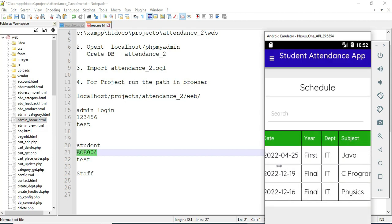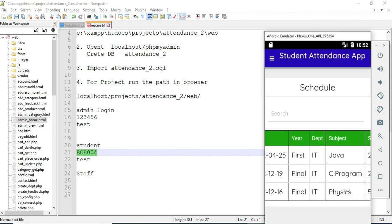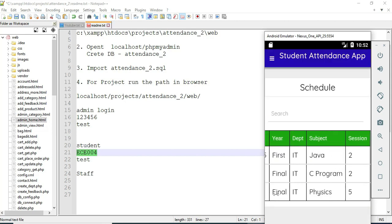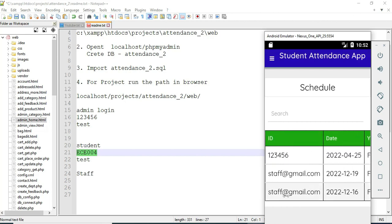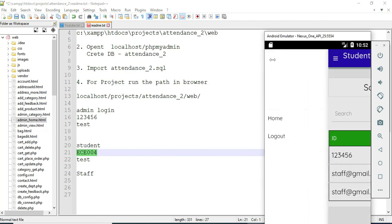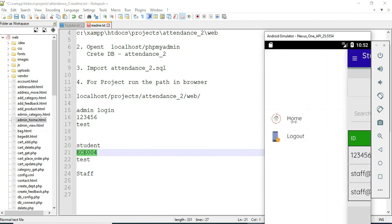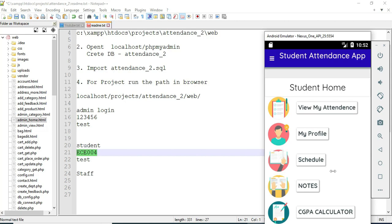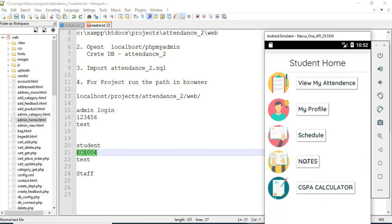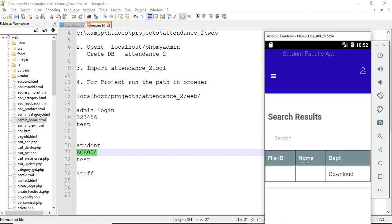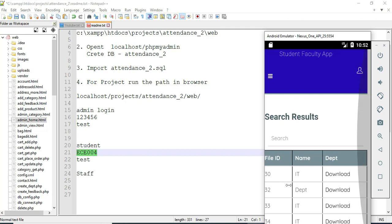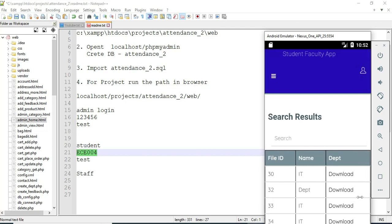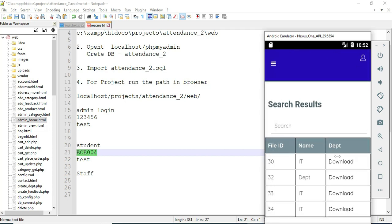Come back to the home page. Click 'Schedule' — you can view who is managing the schedule, what period, and what date, all details are shown. Click 'Notes' — you can view shared files. If you want to download, download options are there.